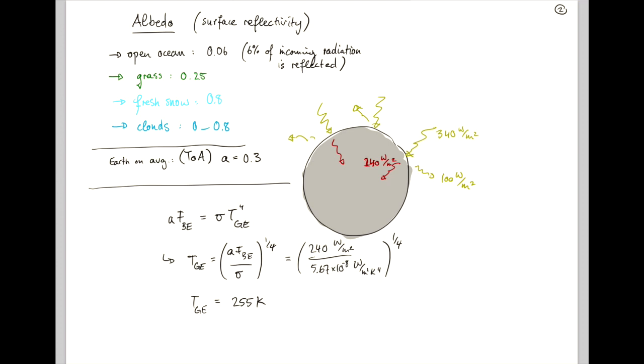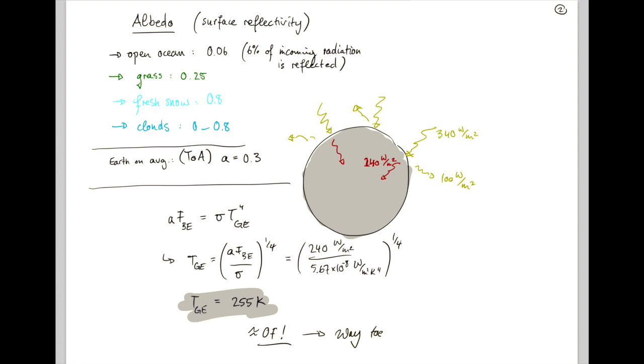Now, that is roughly 0 Fahrenheit, which is way too cold. And if I ask you, why are we not all freezing?